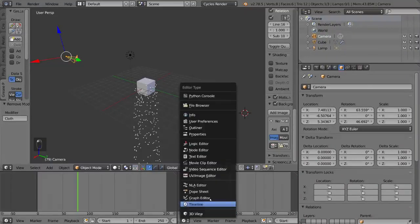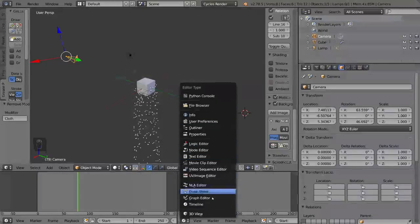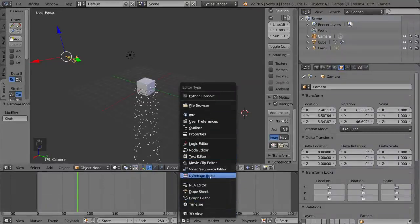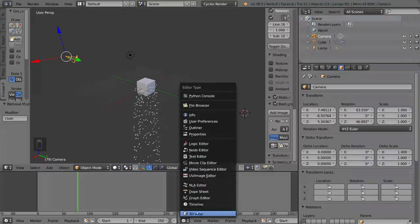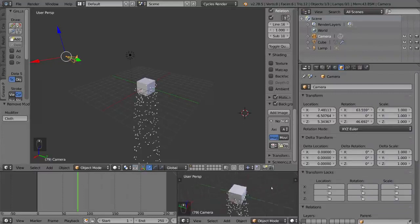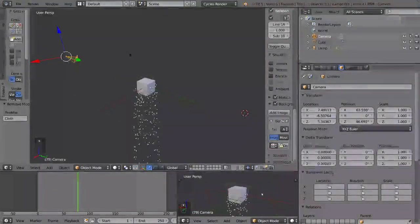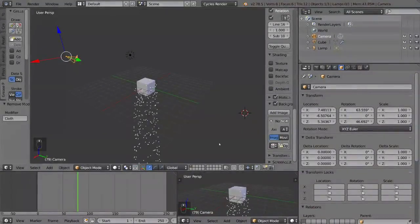which then allows you to choose any kind of panel. So here's one that we're familiar with, the 3D view. So now we have another 3D view panel. And you can actually use it just like the viewport over here. And it's a separate viewport. You can also do an outliner, for example, right here.